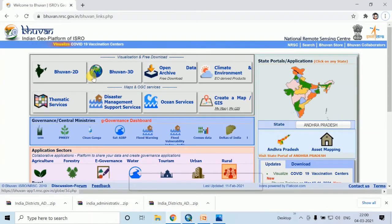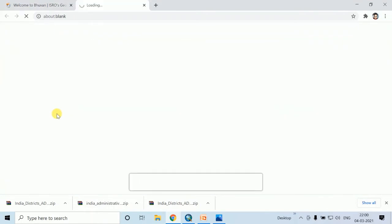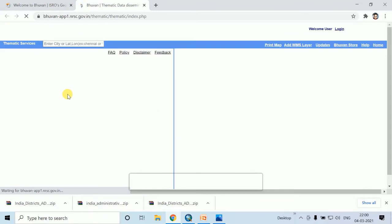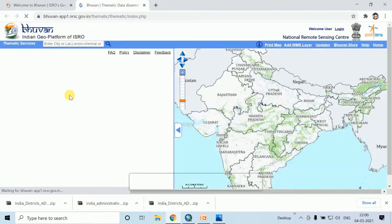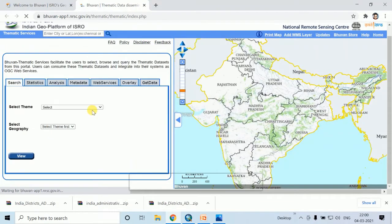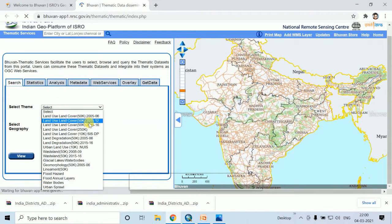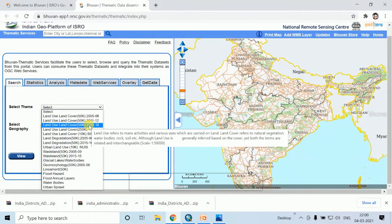Then click on this Thematic Service. After that, click on Select Theme — Land Use Land Cover — at a scale of 1:50,000.